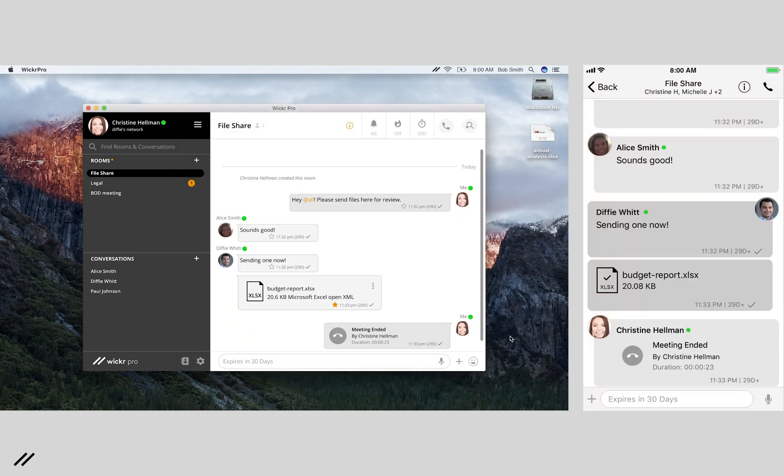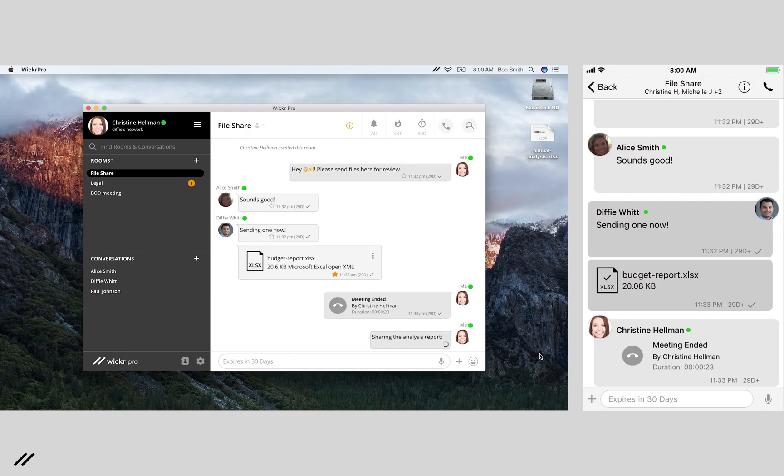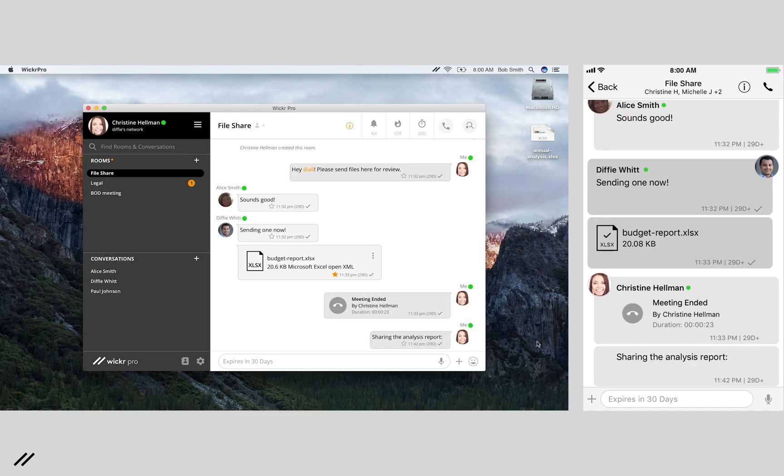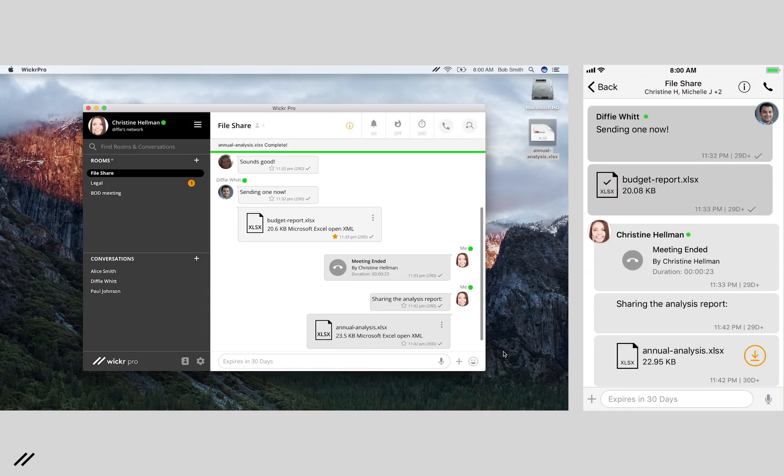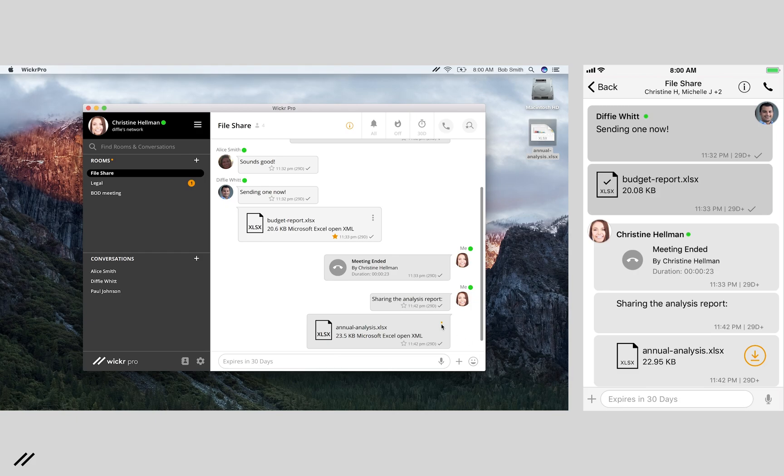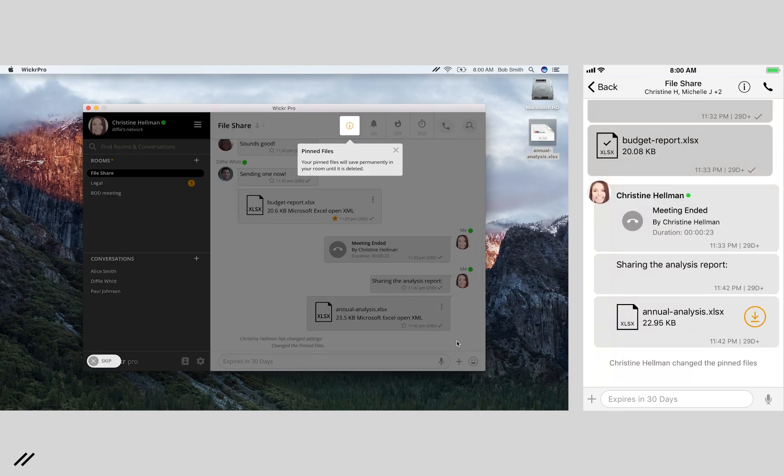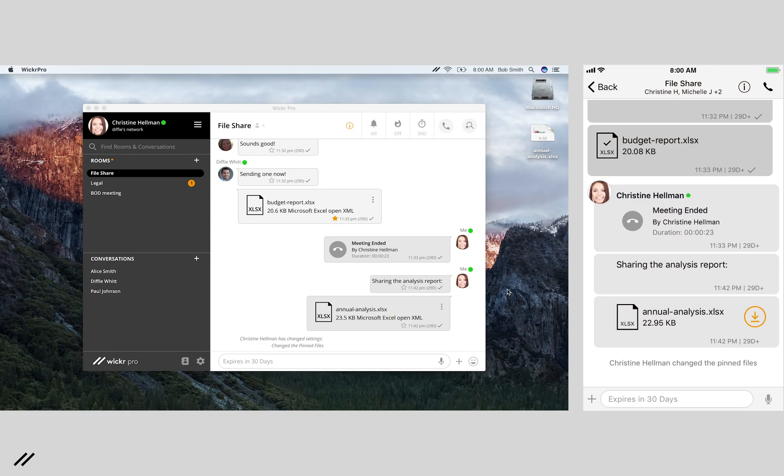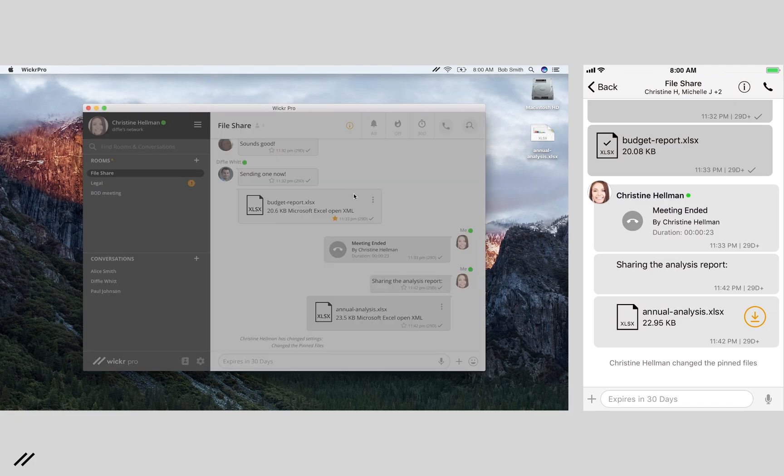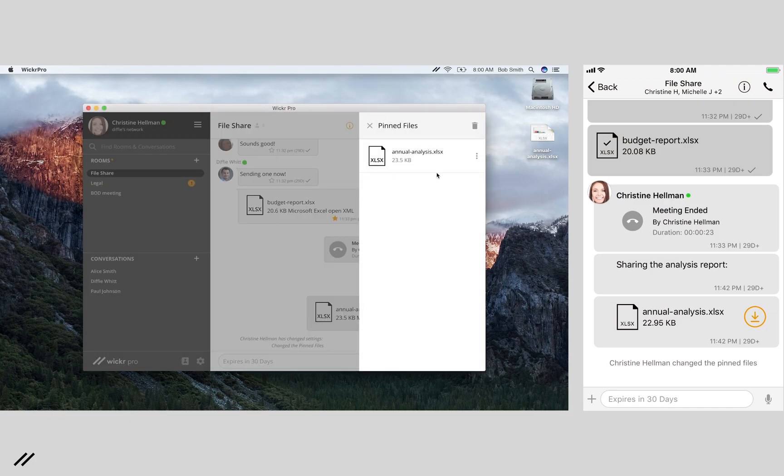If you have files to share, no problem. You can attach and send files directly within the Wicker app. You can also pin files in a room to keep them persistent for existing or new users added to the room. You can find all pinned files easily in one place.